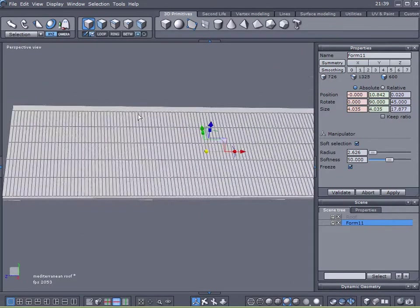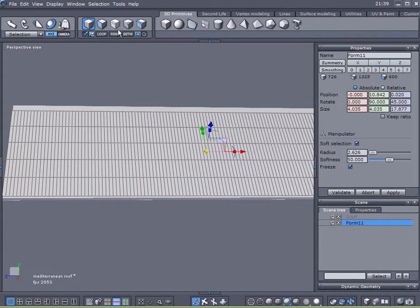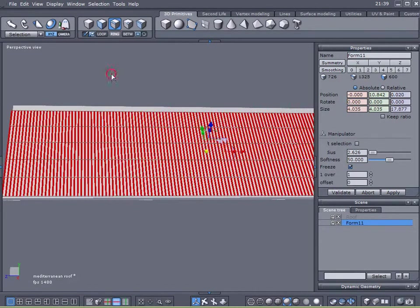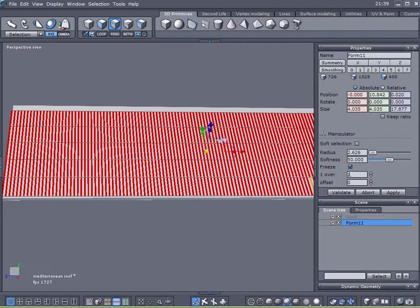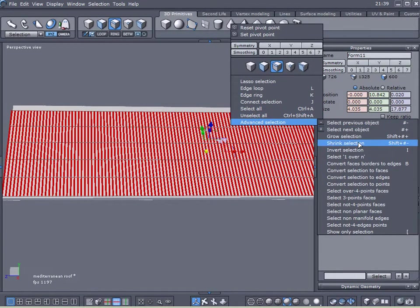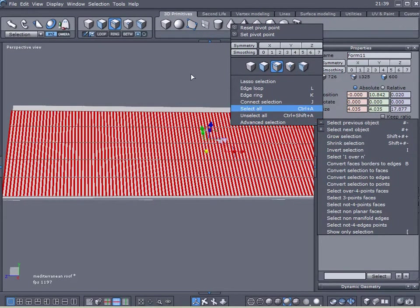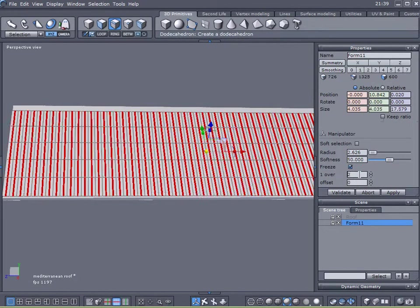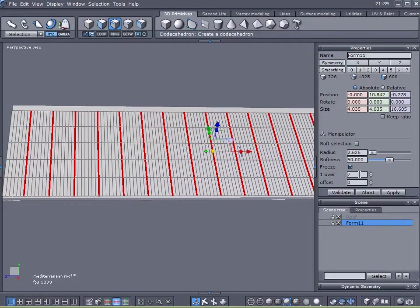Okay now we're ready to start creating the profile on our roof and I'm just going to select any one of those edges, any one of the vertical edges. I'm going to hit loop and now I'm going to hit ring and when I did that it creates some options in my properties tab and this function is identical to the one you'd find by right clicking and going down to advanced selection.